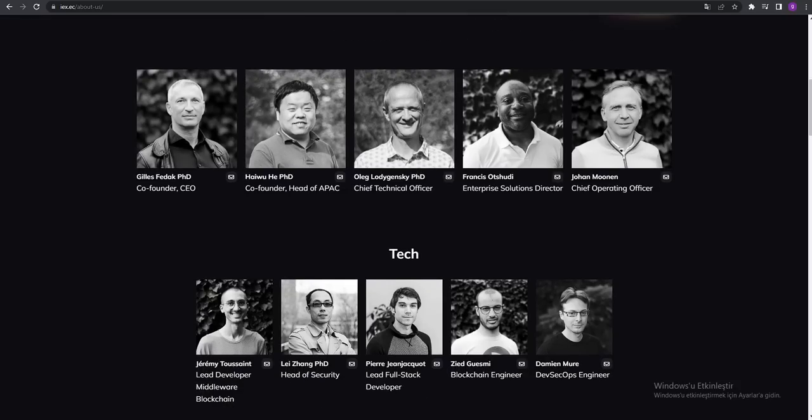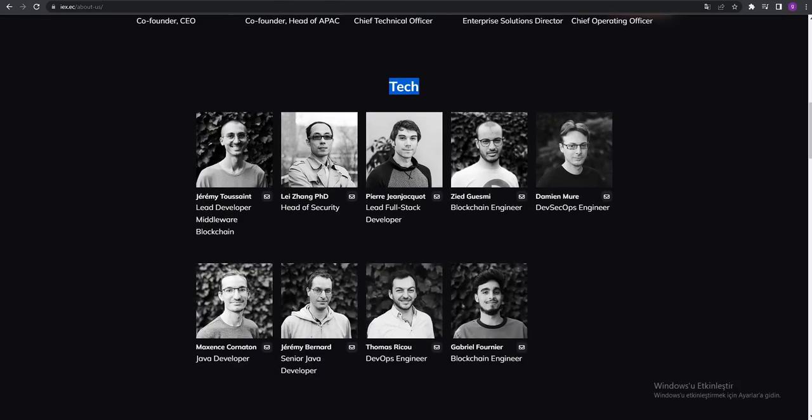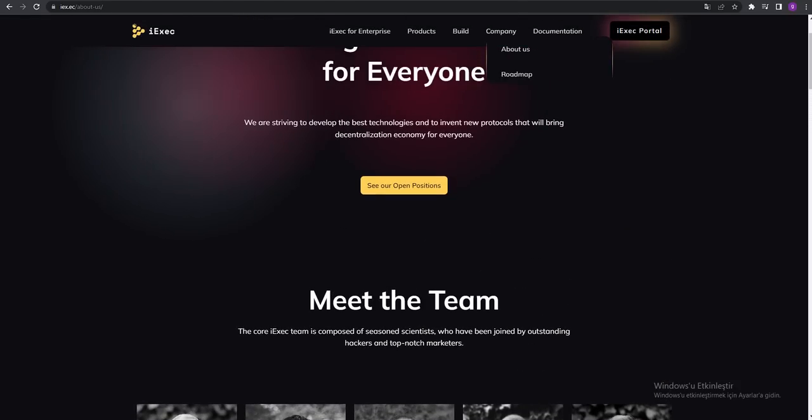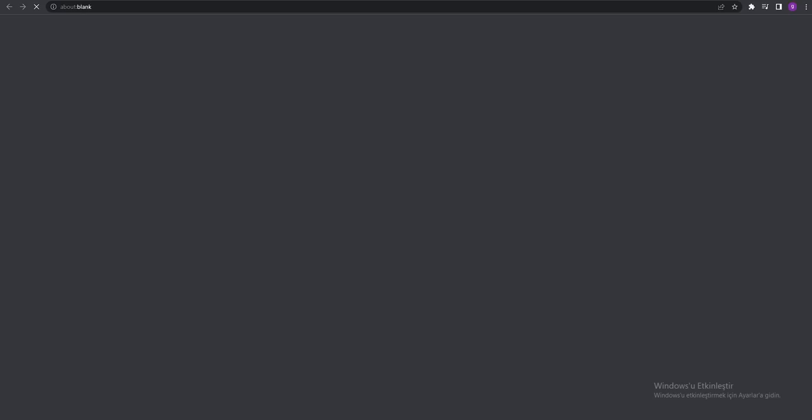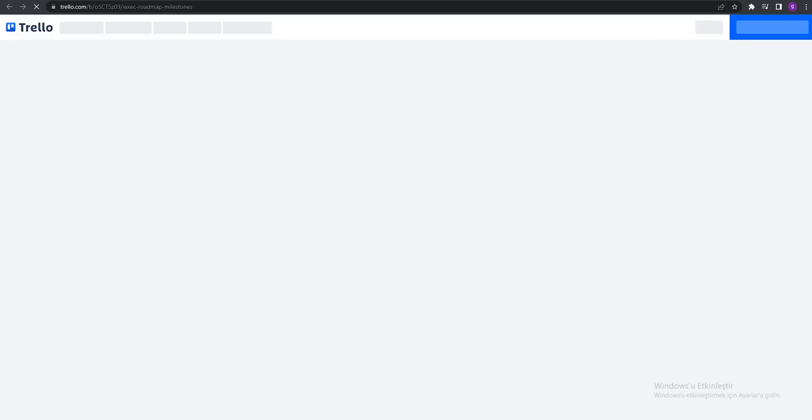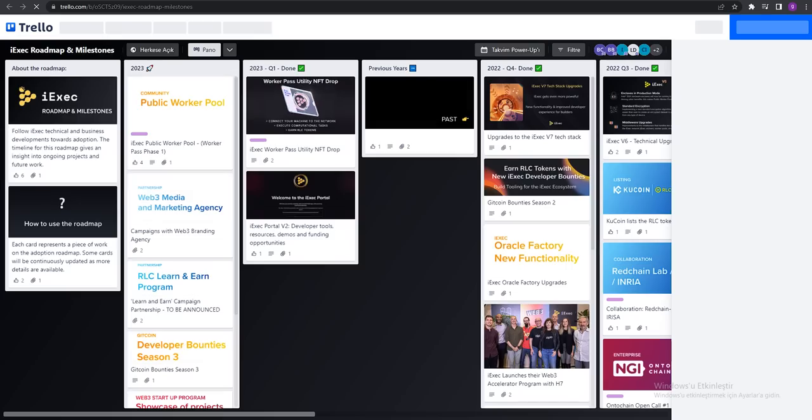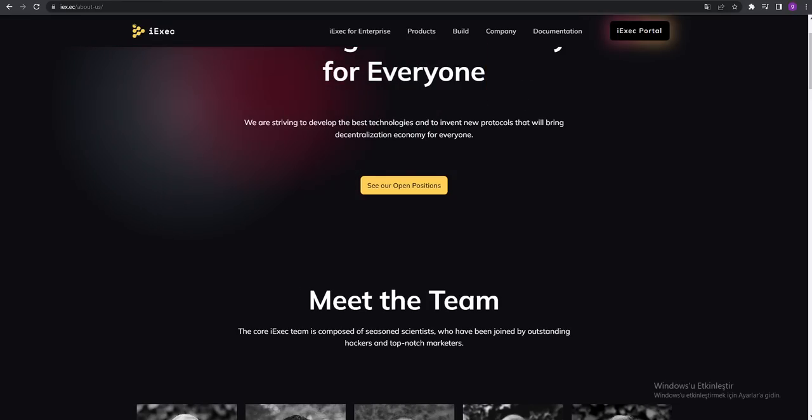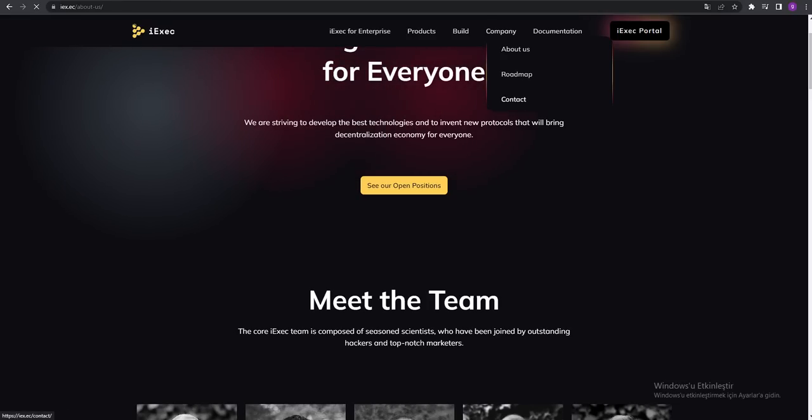You can see the roadmaps. It's coming, as you can see right here.